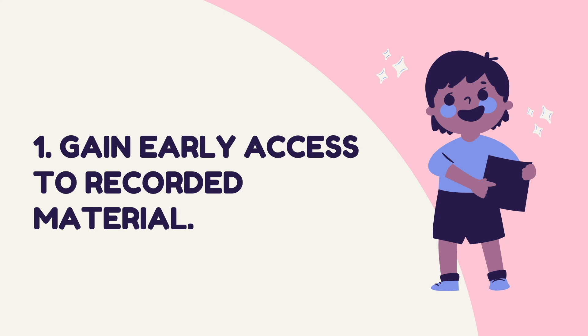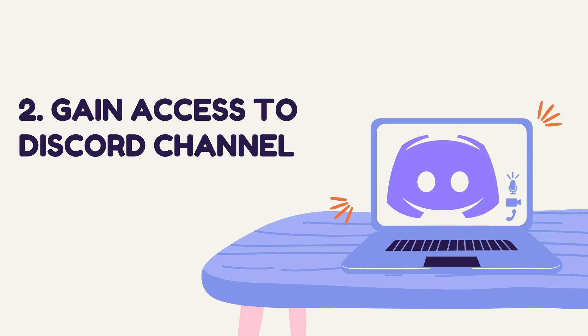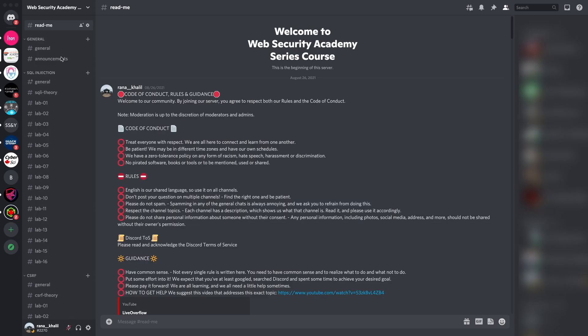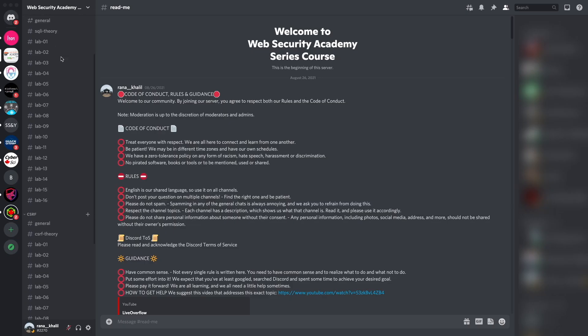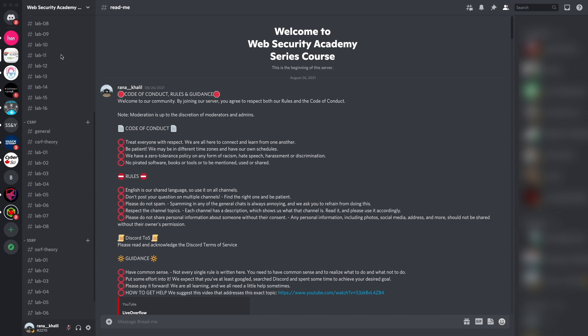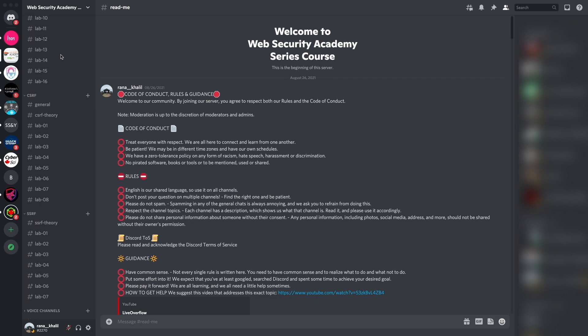Number one is that you gain early access to recorded material. As soon as I record new videos, I make them available through my course right away, whereas on YouTube they'll only be released on a weekly schedule. Reason number two is that you gain access to a Discord channel where you can ask questions.